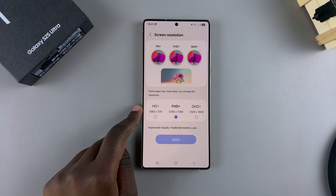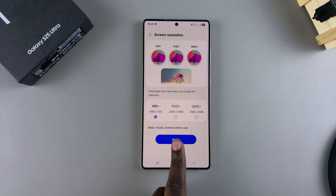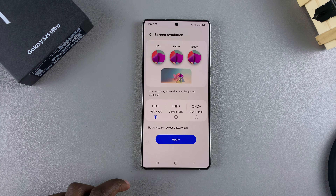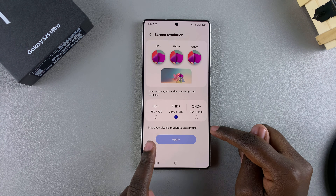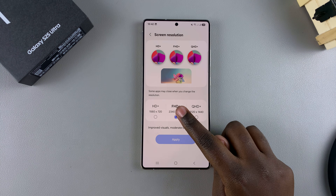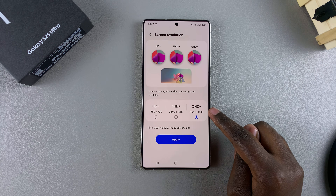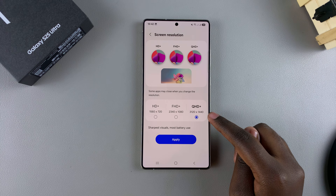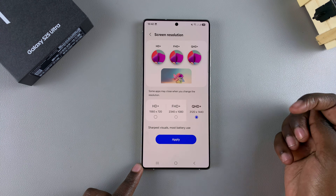For example, HD gives you basic visuals but uses less battery from your device. Full HD gives you improved visuals and moderate battery usage, so the battery drainage won't be as significant. The Quad HD option gives you the sharpest visuals but also drains the most battery. Bear in mind that each has its own improvements and drawbacks.